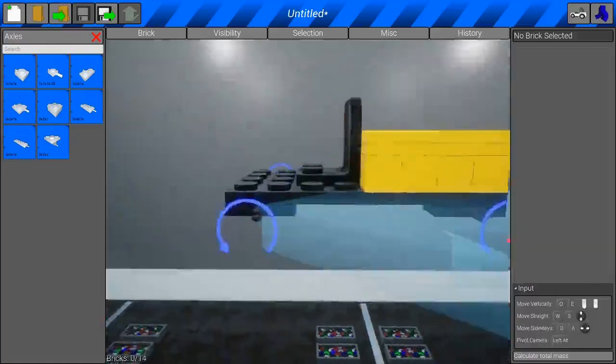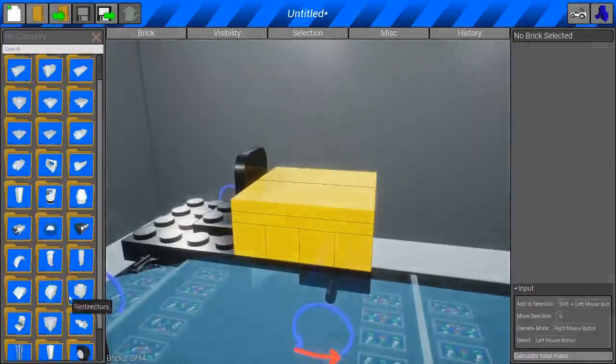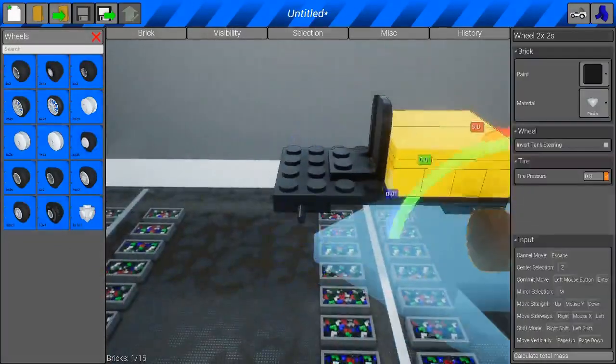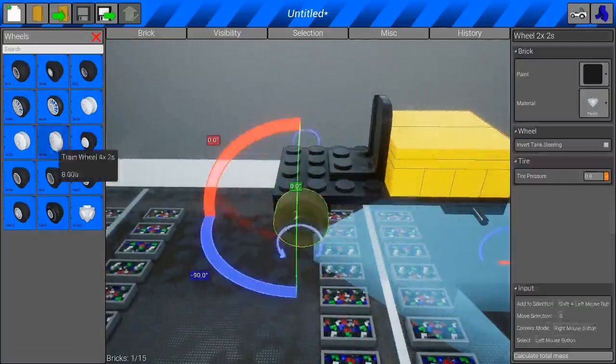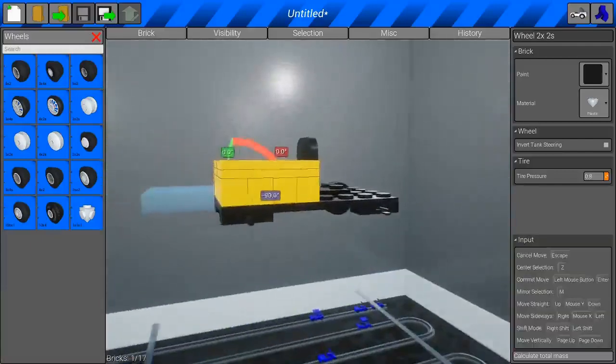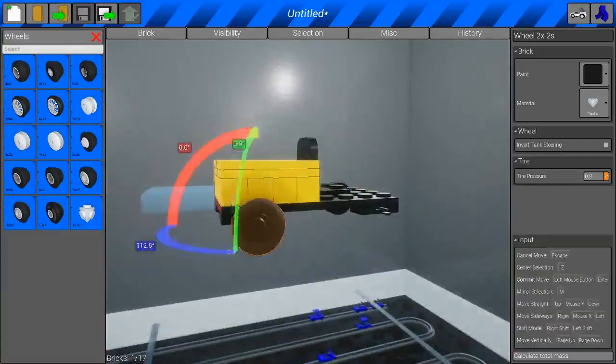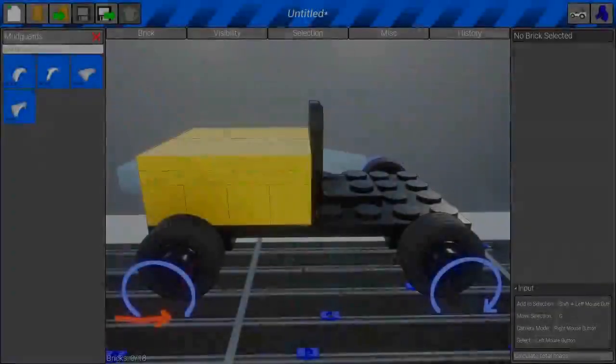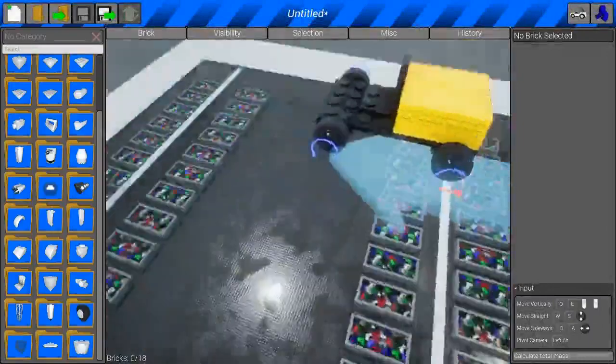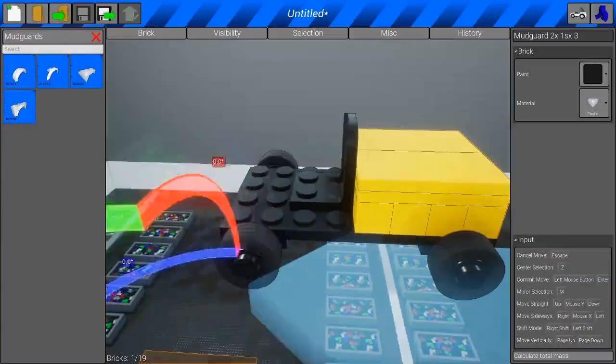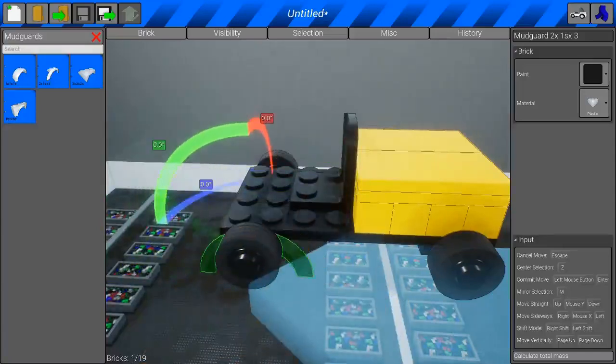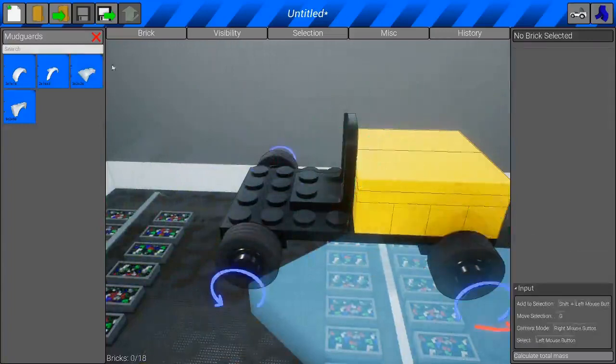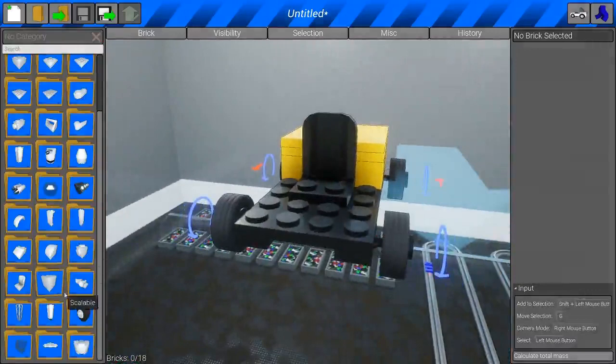I'm going to go ahead and grab some wheels. So, after that, you want to grab some wheels. It doesn't matter the size. Actually, just try grabbing some smaller wheels. Usually, the front wheels are bigger than the back wheels. So, if you're trying to add detail, do that. So, you want to grab something like a mud guard. Well, if you want a mud guard.